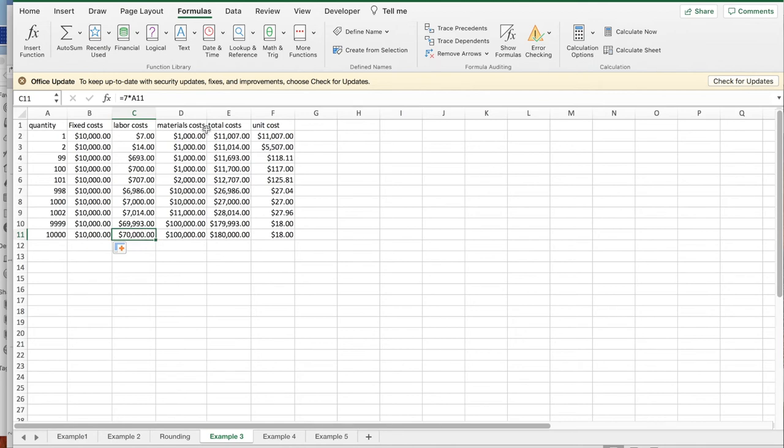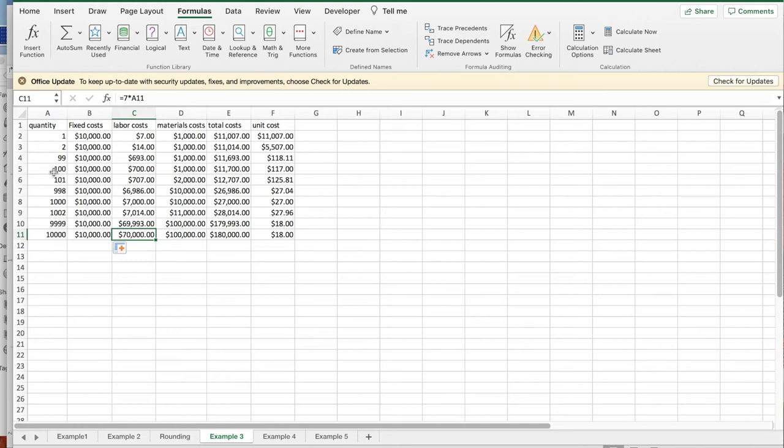Material costs, it costs $1,000 for the first 100 units, and if we only want one unit, it's still $1,000. If we want 99, it's still $1,000. If we want 100, it's $1,000. If we want 101, it's $2,000.